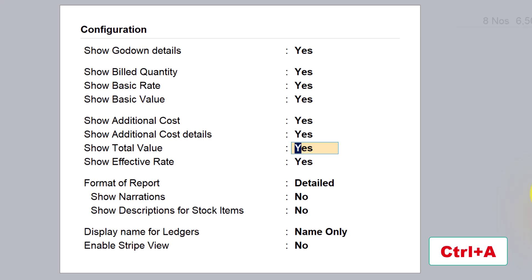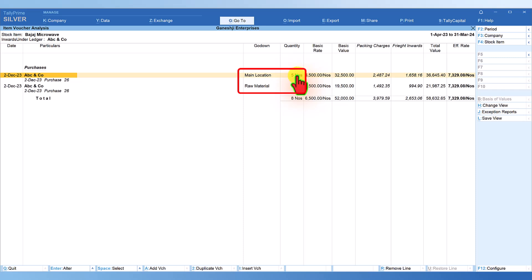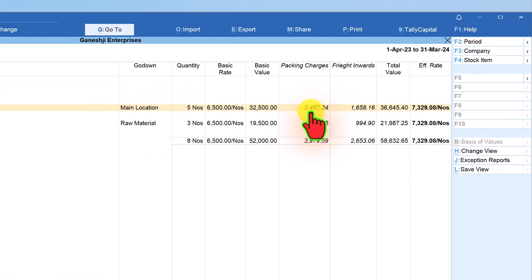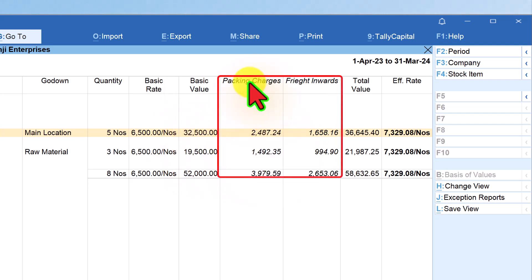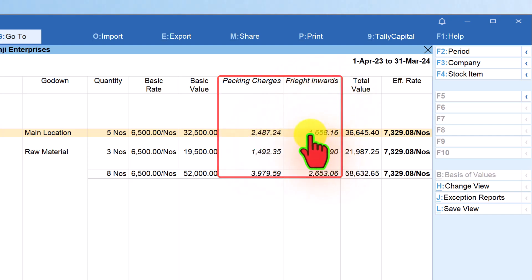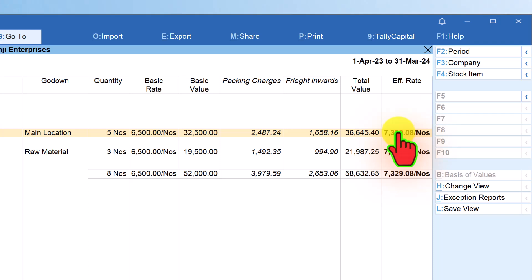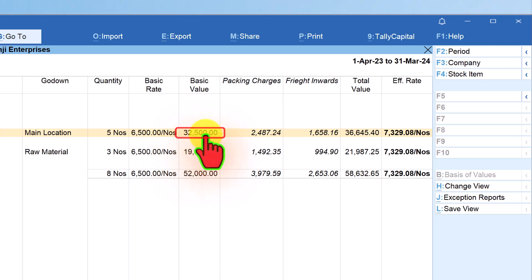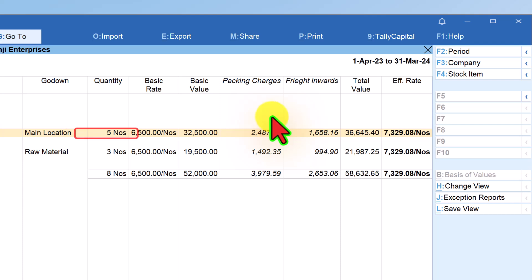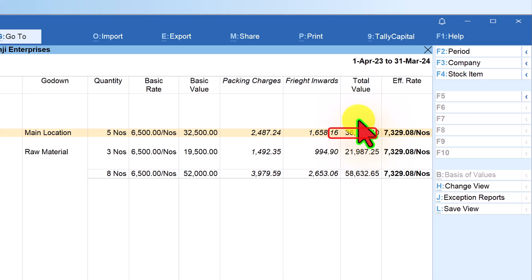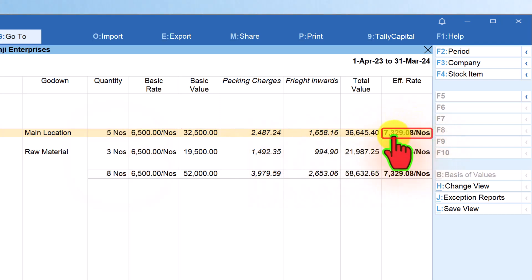Now we can see that in the same purchase, five quantities have been placed in the godown called Main Location and three numbers in the godown called Raw Material. We can view the breakup of additional cost, which consists of two items: packing charges ₹2,487.24 and freight inward ₹1,658.16. The basic rate is ₹6,500 and the effective rate is ₹7,329.08. Tally calculates this by taking the basic value of ₹32,500 for five numbers, adding packing charges plus freight inward to get ₹36,645.40, then dividing by quantity to arrive at ₹7,329.08.